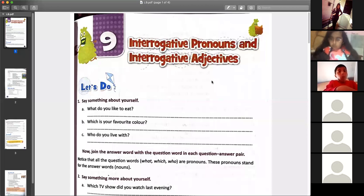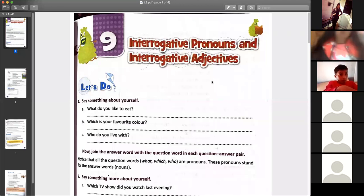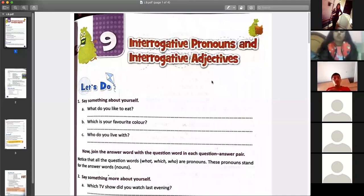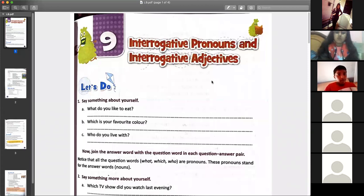So here we will just see how interrogative pronouns and how interrogative adjectives are formed — which is what. Let's do it.